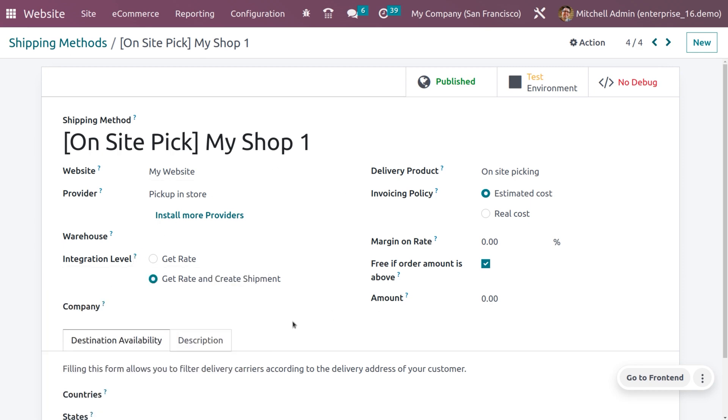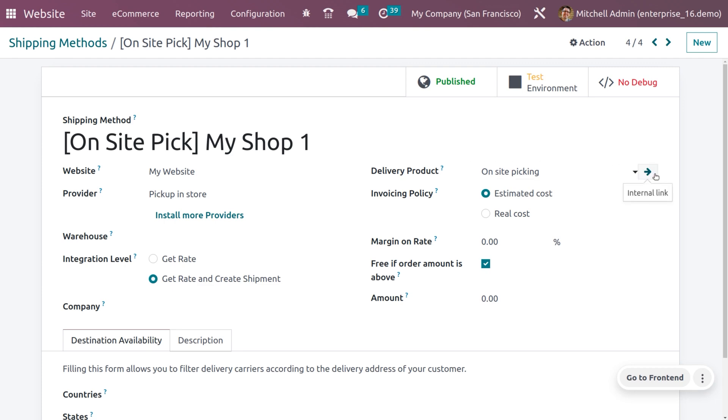We can see the integration level as get rate and create shipment. We can take action while validating the orders, which means we can get a rate or we can get rate and create shipment. We can set the delivery product as on-site picking.